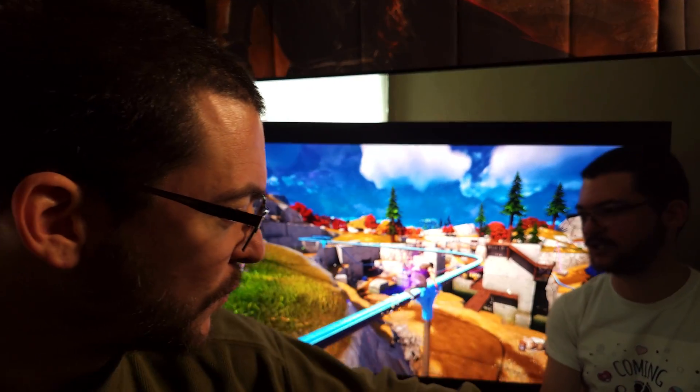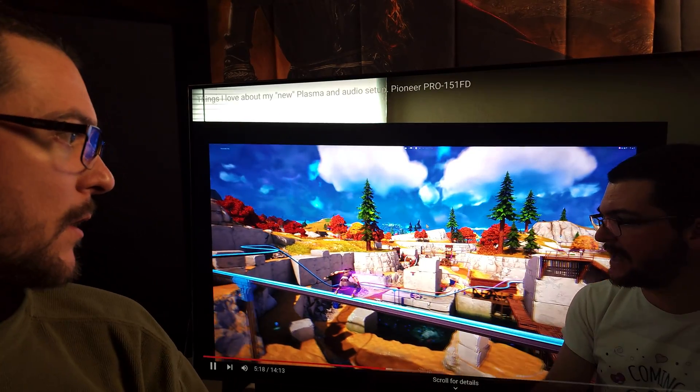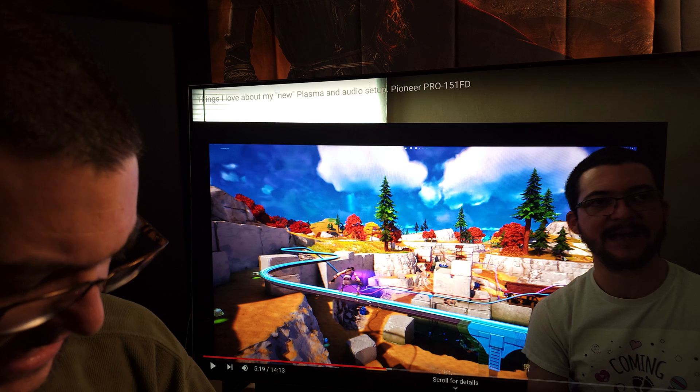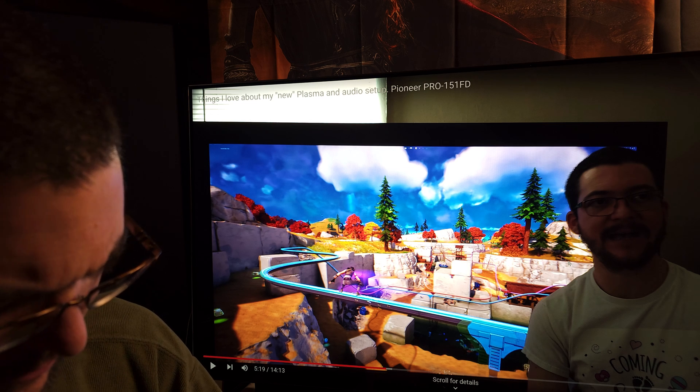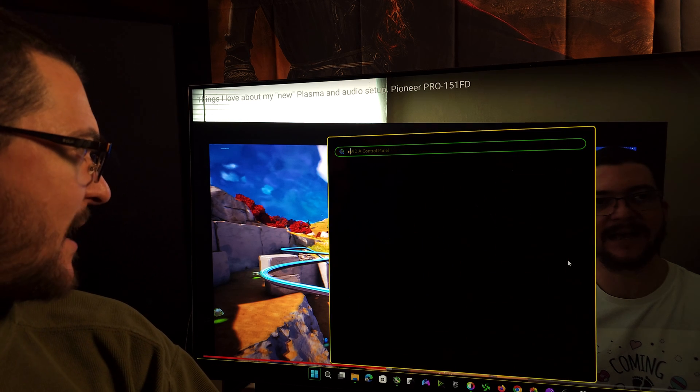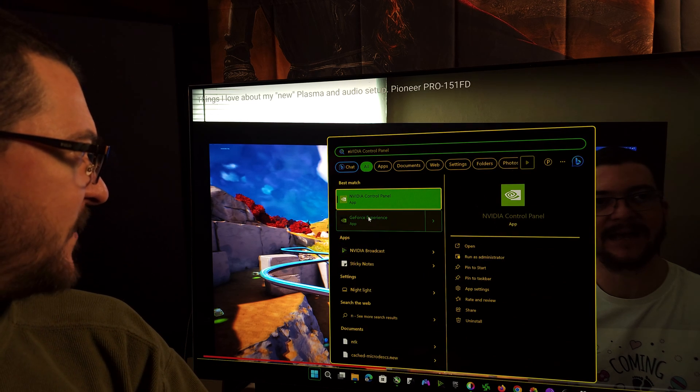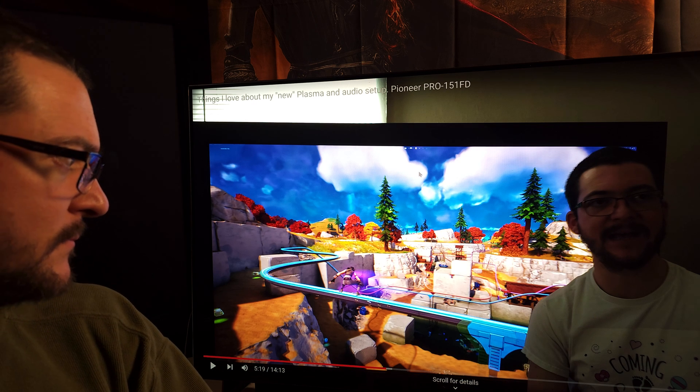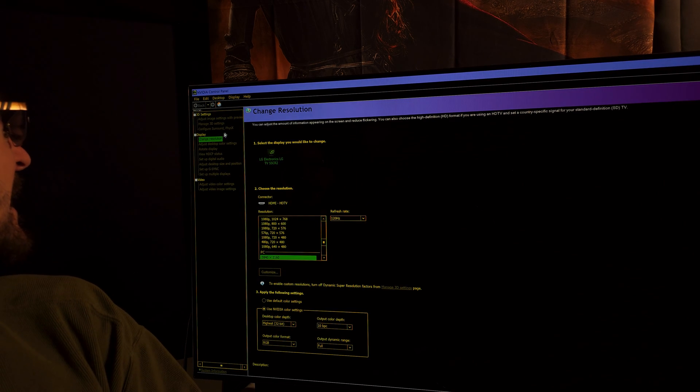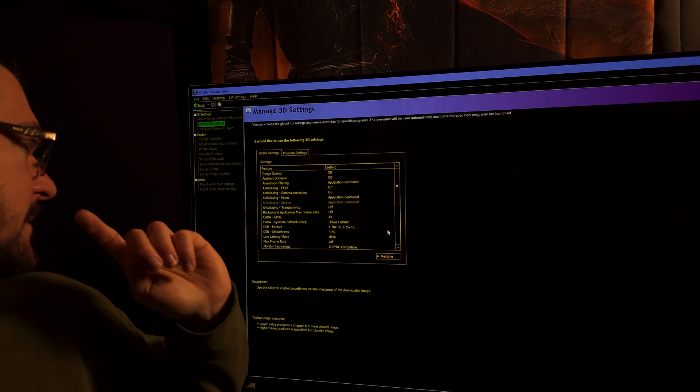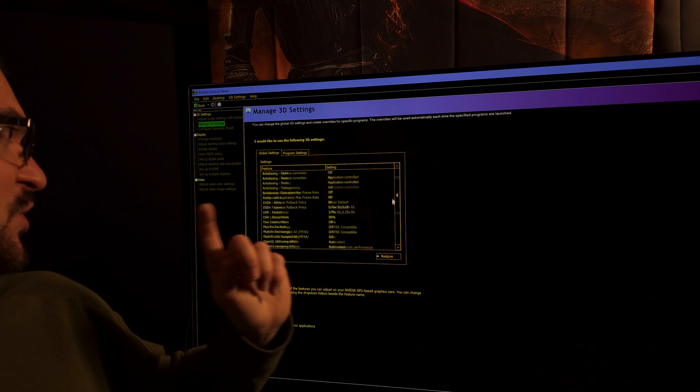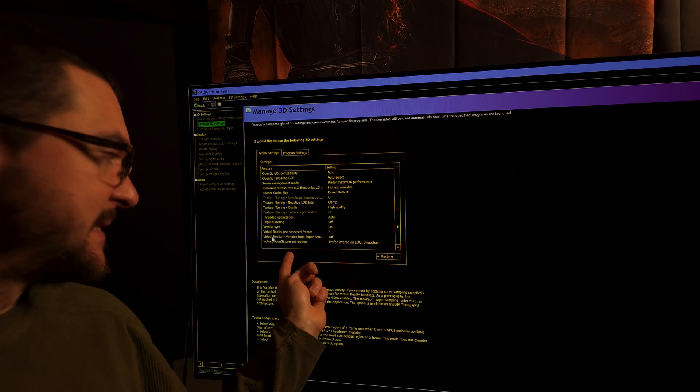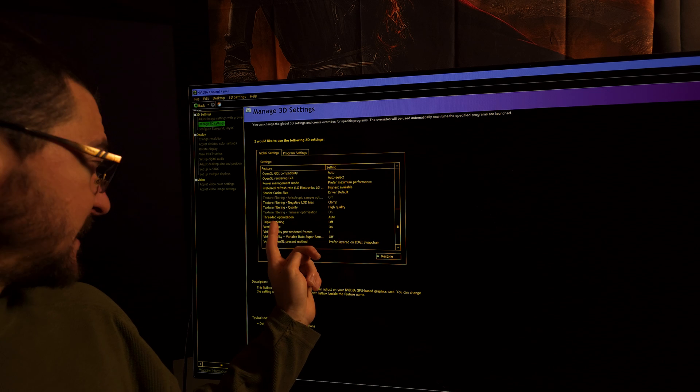So what you have to do for this to work on Vulkan games, I shared that before but let me share that with you again. You have to come here to the NVIDIA Control Panel if you have an NVIDIA GPU, and then you come to Manage 3D Settings.